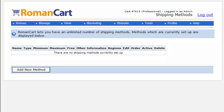The shipping method screen is where you set up all of the different shipping methods that you want to offer using your cart. It's important to note that whilst you can create as many different shipping methods as you like, your customer is only going to be able to select one shipping method per order.